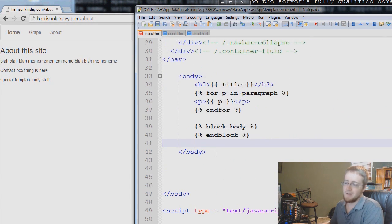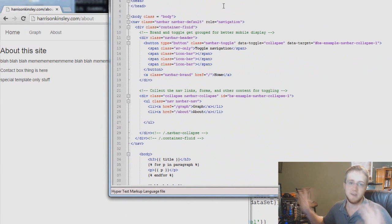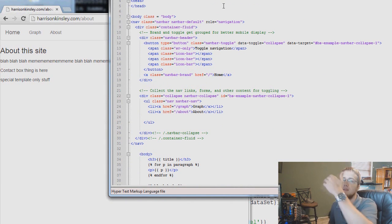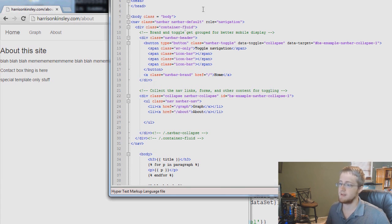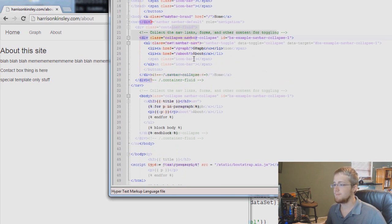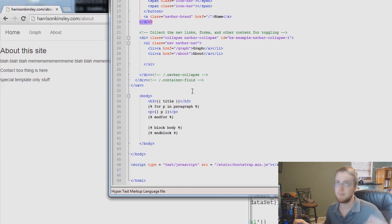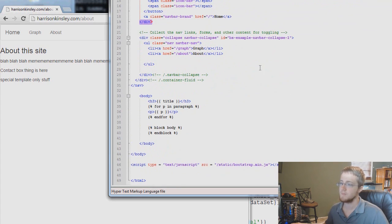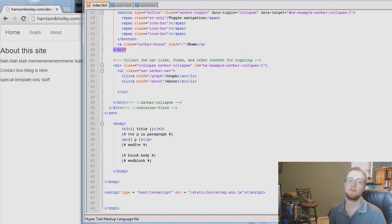Our home page is the index page, but graph and about are each specific bodies of the template, and we're not throwing if statements into our index.html anymore, which makes it a lot easier to read. If you're only going to have two page types, I don't really see the reason why you wouldn't just use if statements — it's easier to change one file. But using templates is really useful if you have 15 pages and want to change the navbar, since you'd otherwise have to change all 15. If you have or expect a lot of different pages, this is the better method. That concludes this tutorial on the extending functionality of Flask — thanks for watching!